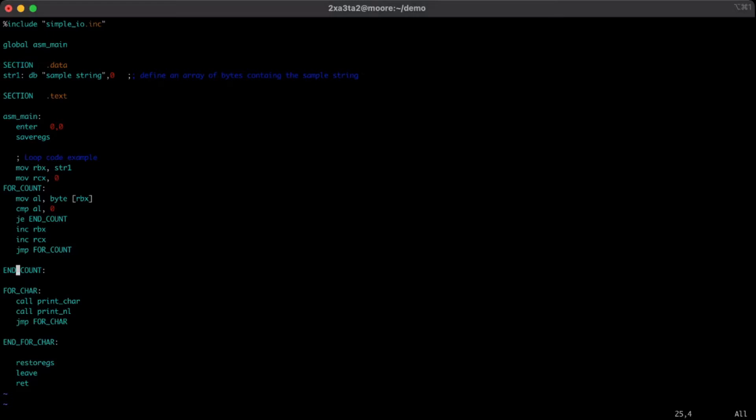Now that we have the length of the string stored in RCX, we can go ahead and work on the for char.